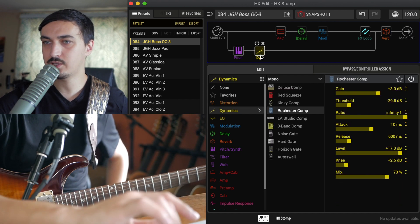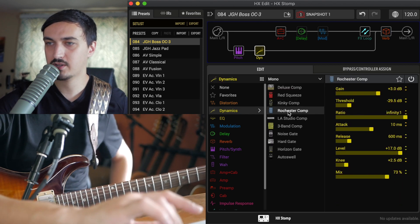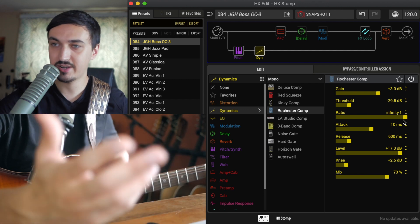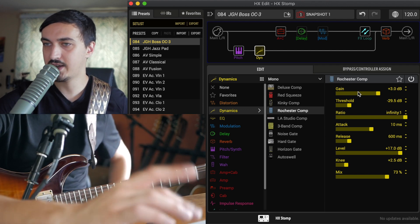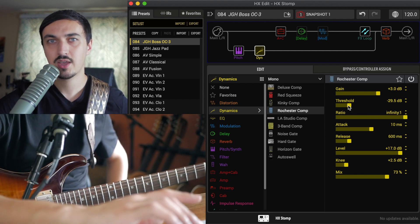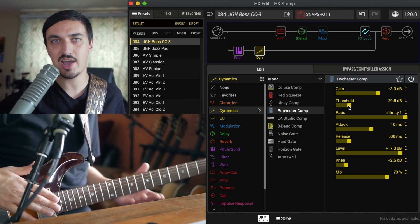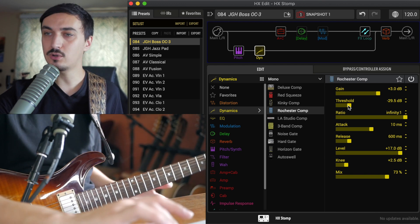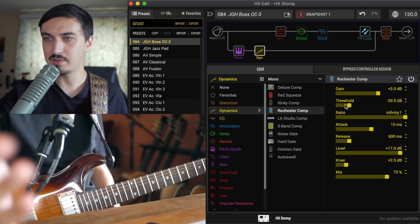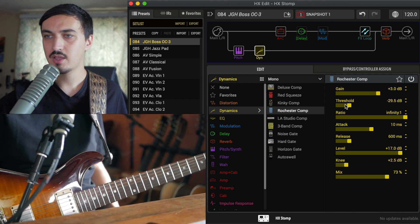Then we're going into a limiter. I've set up the Rochester compressor with the ratio set to infinity. That's going to be a limiter. And here are my settings. Again, the threshold you're going to want to tune depending on how much output your pickups have. If you've got a single coil guitar,